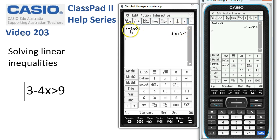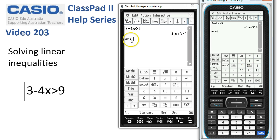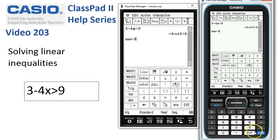Now, if we are solving this with a pen and paper type of routine, the first thing we might do is subtract 3. So we'll tap the Subtract key. Notice that Classpad's inserted the answer before it — it's going to subtract 3 from this previous inequality. We'll tap Execute, and it's done so.